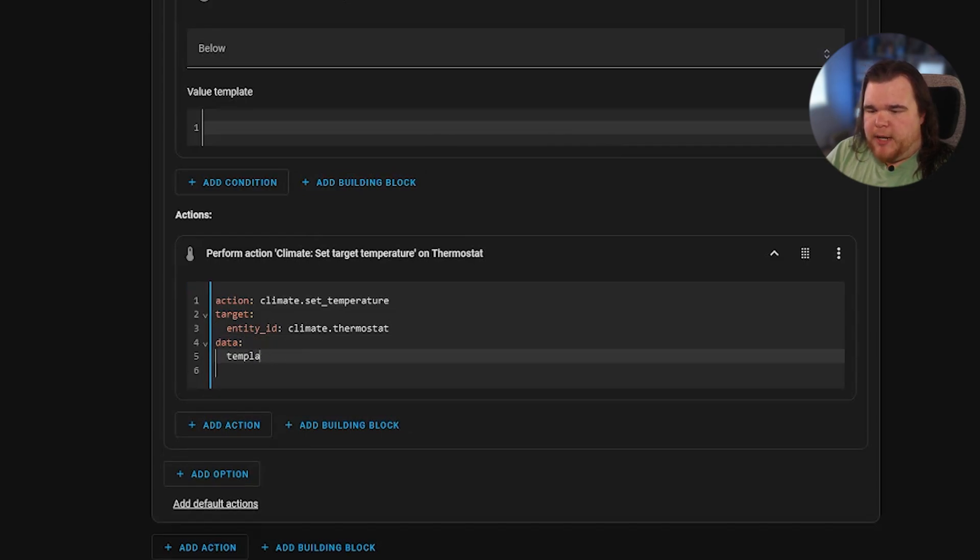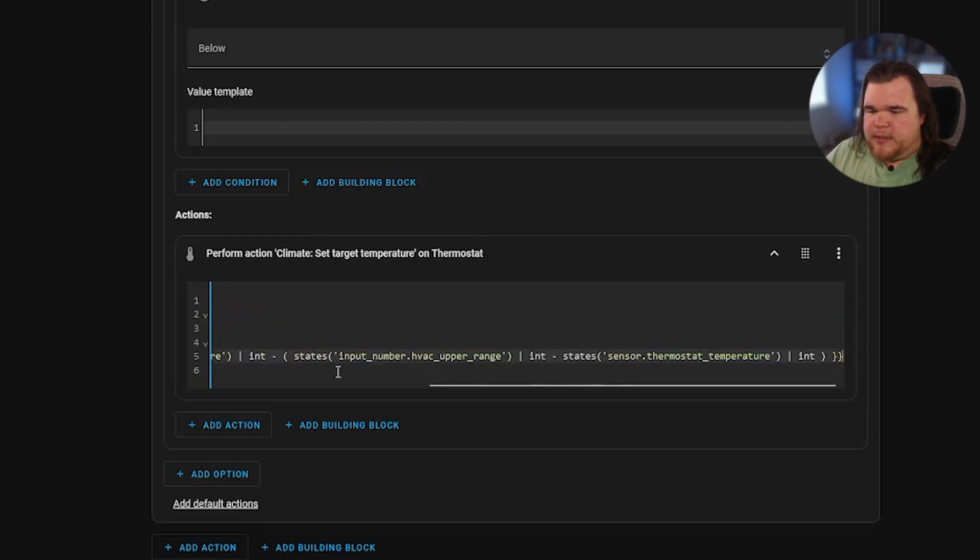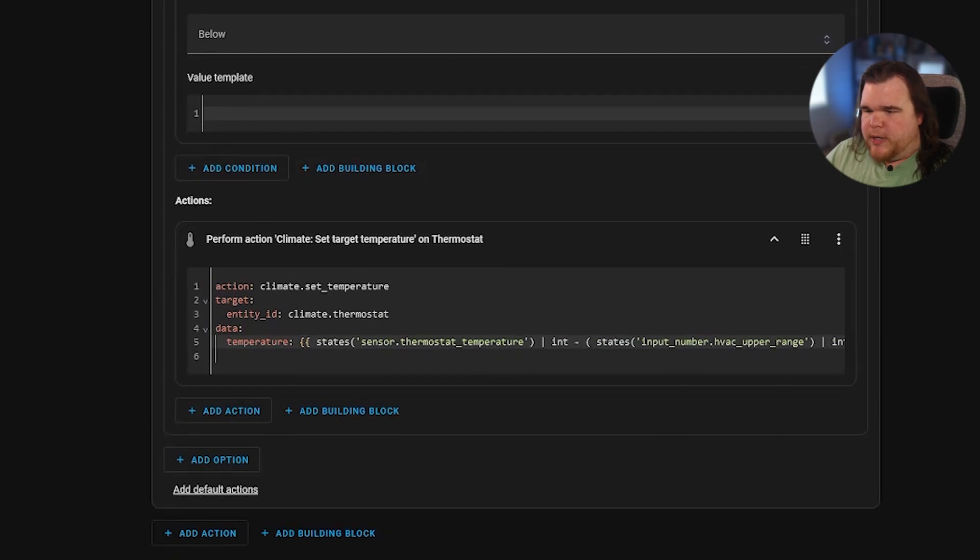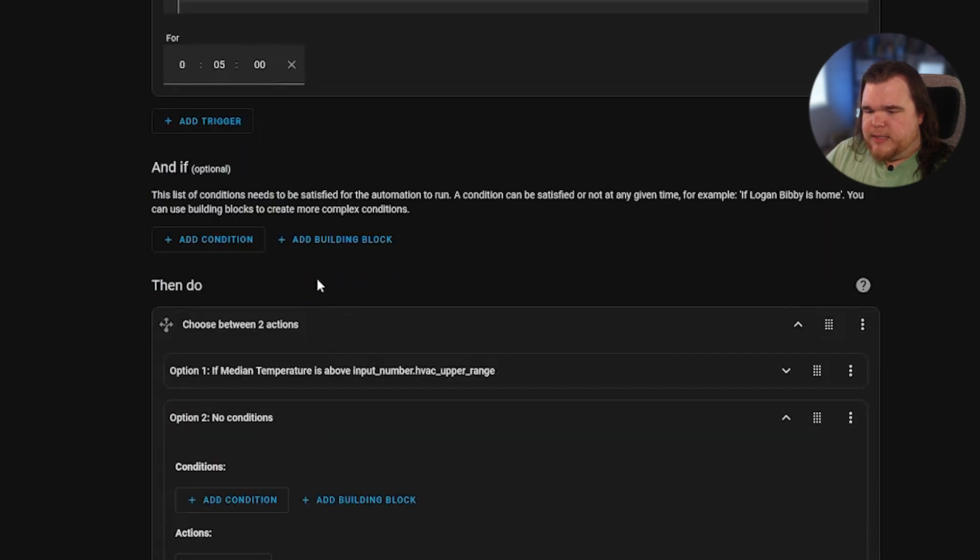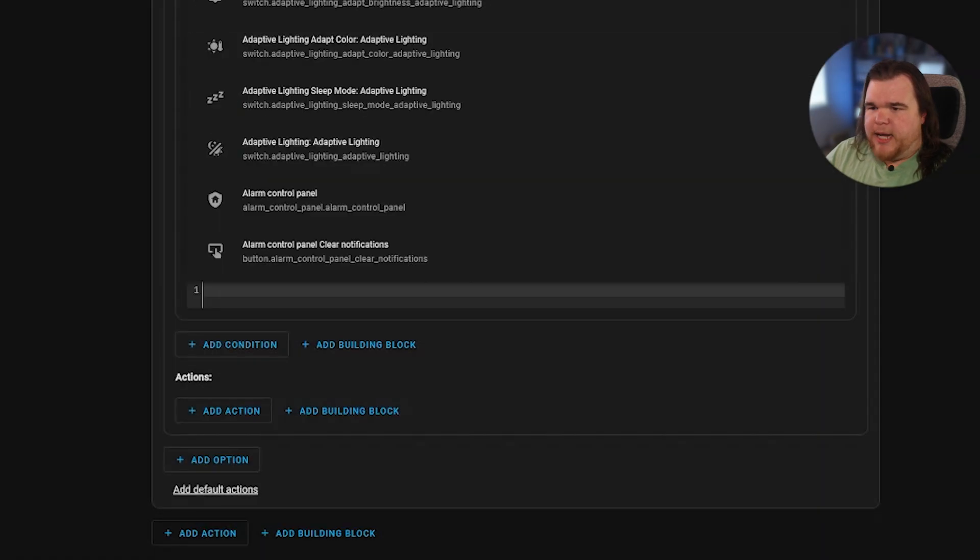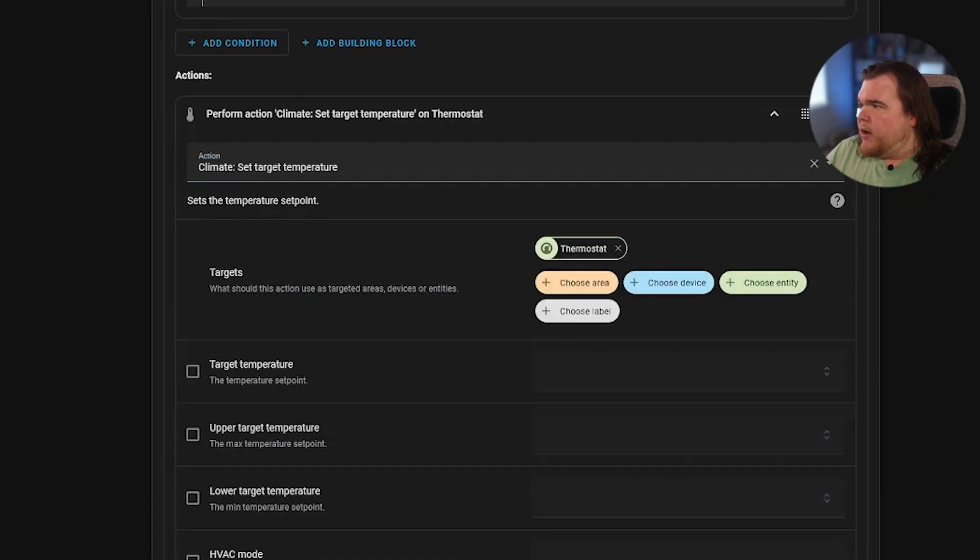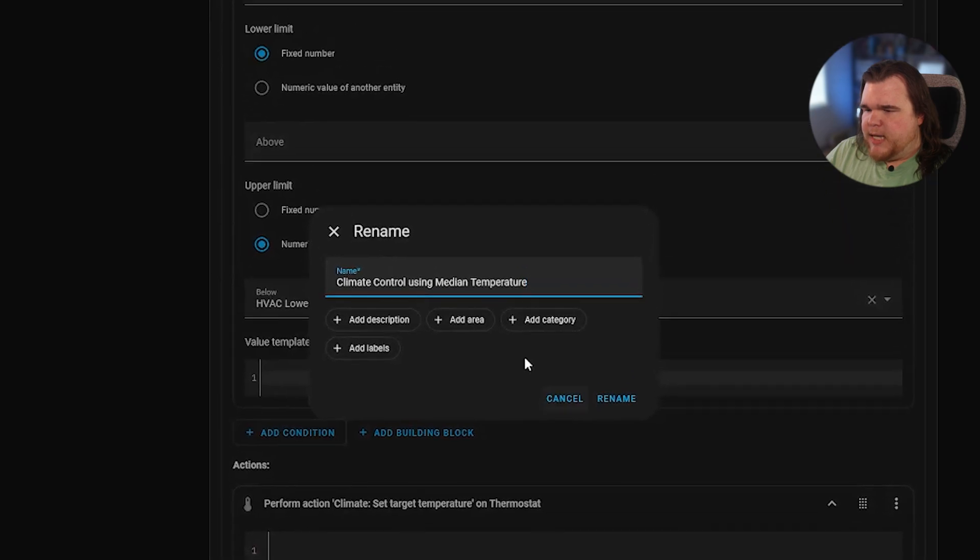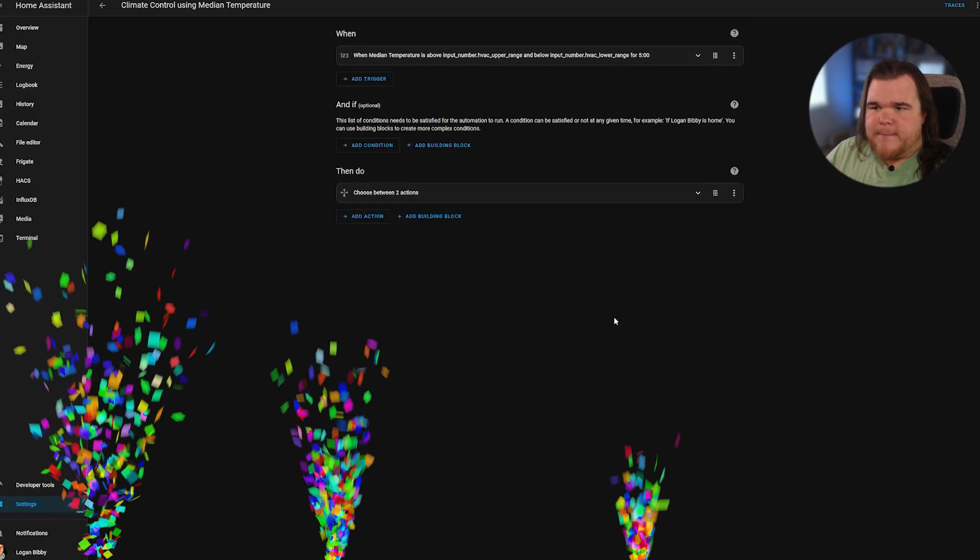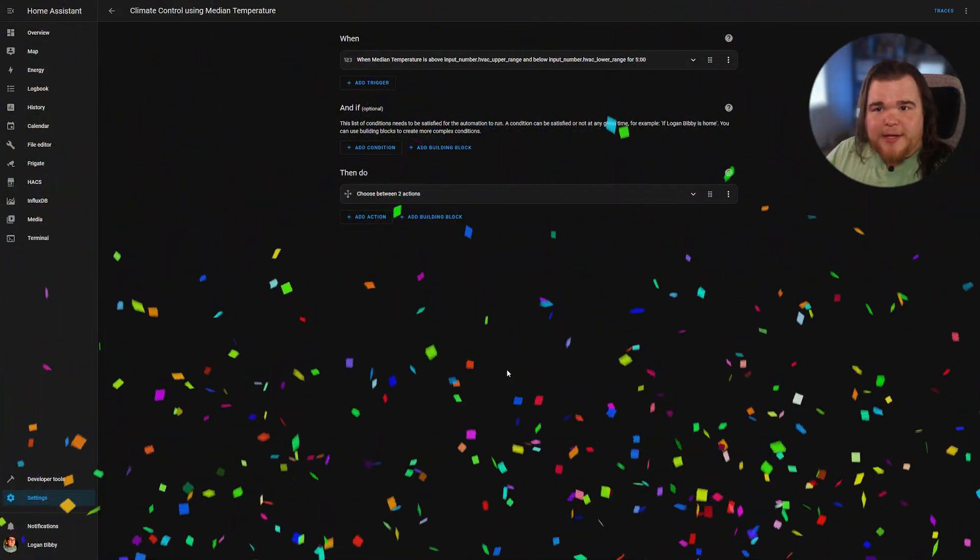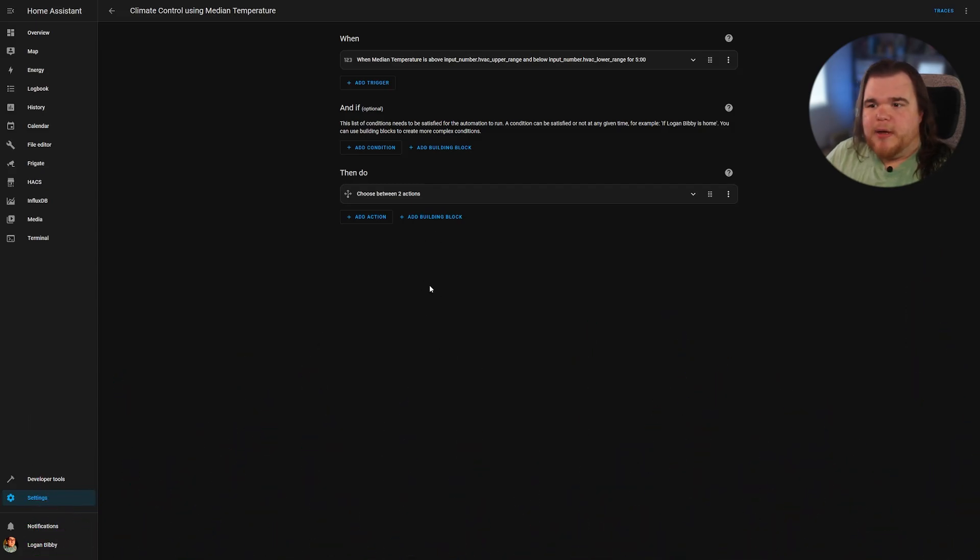And then we're going to do the exact same thing for the lower range. We're going to hit save. And then we're going to just call it climate control using the median temperature. And boom. There we go. We have an automation. And this is going to run whenever your target temperature is above or below. So you're good to go.